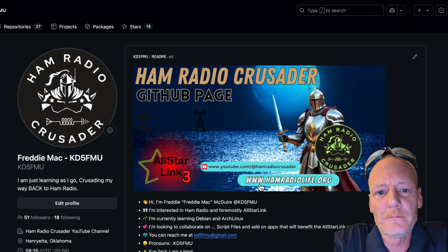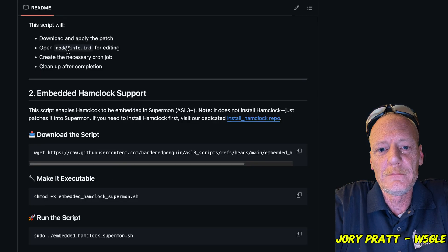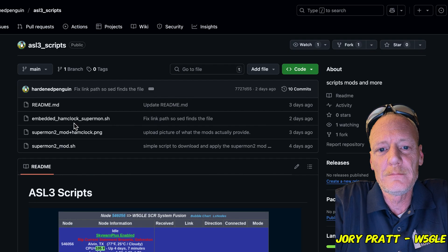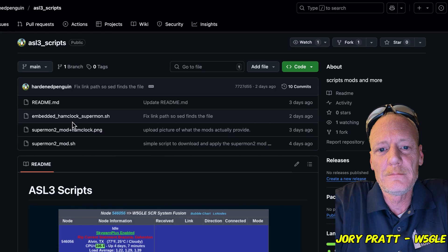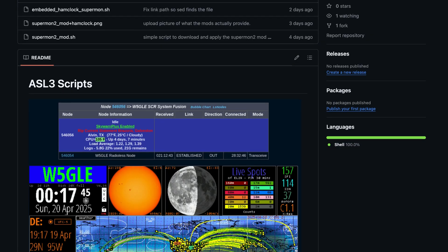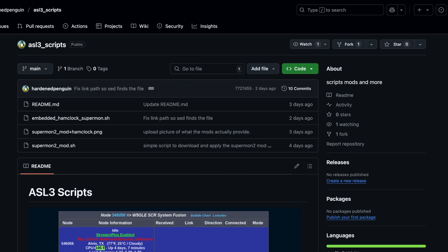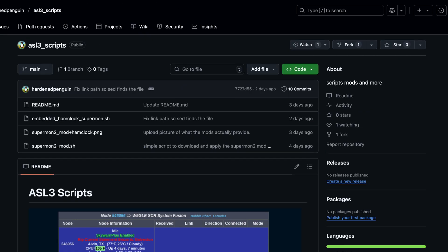Jory, W5GLE, over at his GitHub, has been hard at work with a repository he is calling ASL3 scripts. This gives us some enhancements we've seen before, if you've been on Ham VoIP.